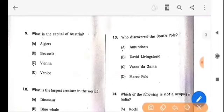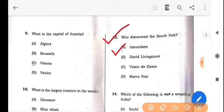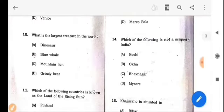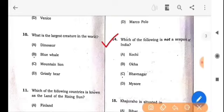Next question: Who discovered the South Pole? The answer is option A: Amundsen. Next question: Which of the following is not a seaport of India? The answer is option D: Mysore.